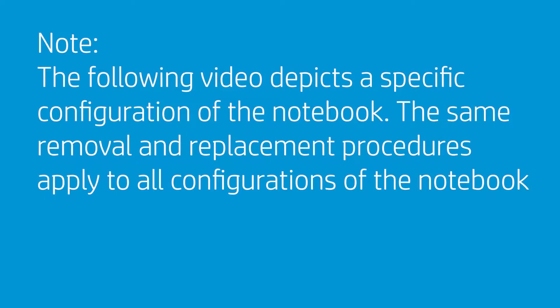Note that the following video depicts a specific configuration of the notebook. The same removal and replacement procedures apply to all configurations of the notebook.